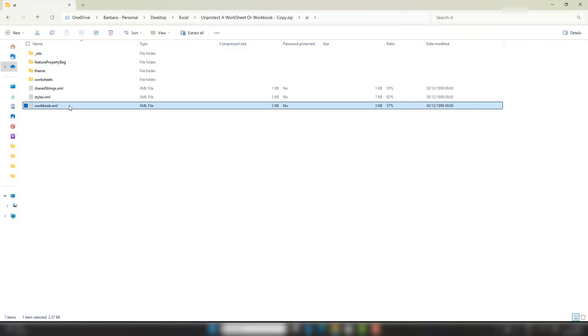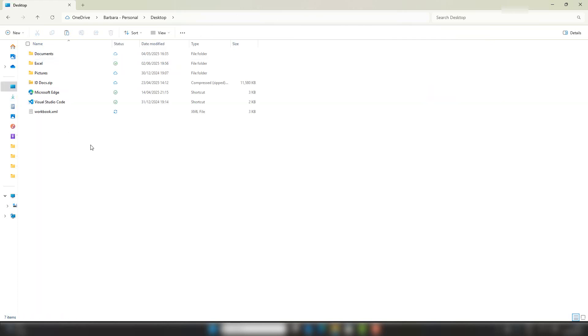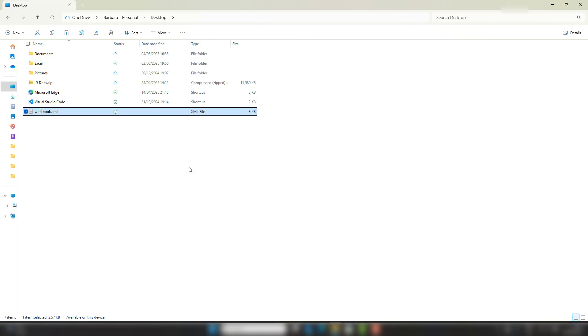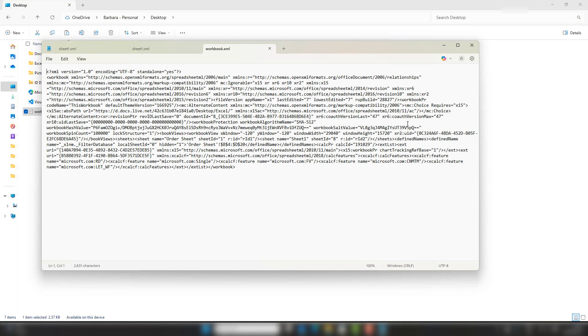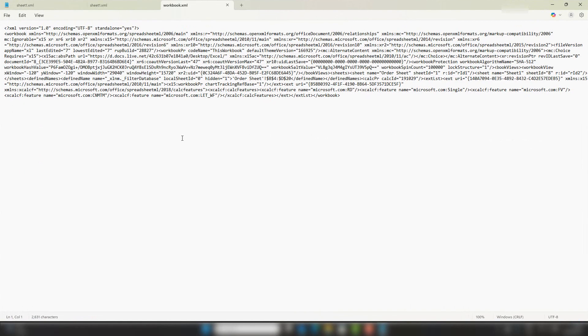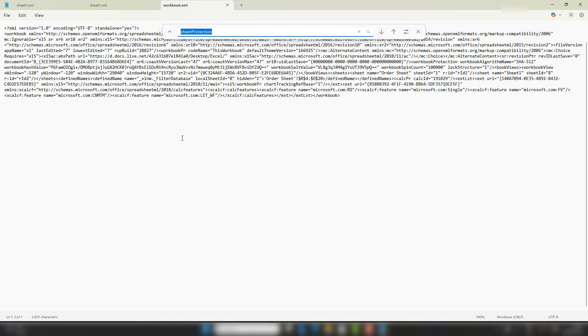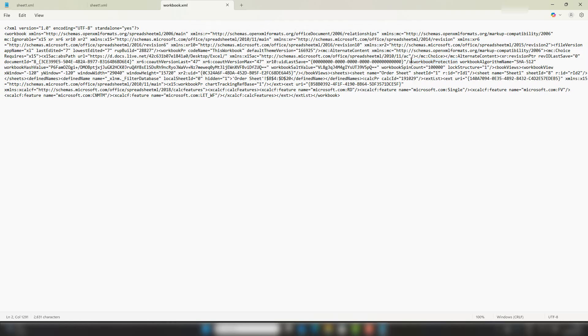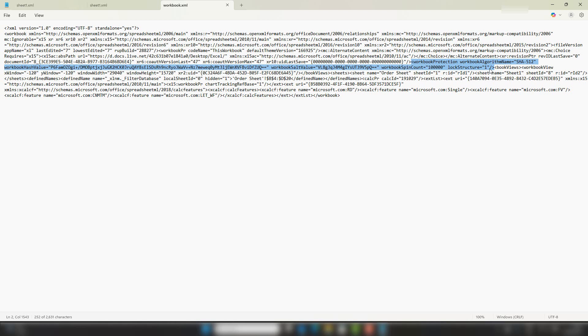So let's just take a copy of this and pop this on the desktop. Let's open that with Notepad again. Let's make it a bit bigger and hit Ctrl+F. And instead of sheet protection, it's workbook protection. And that takes us to this area. It's a similar process as before. You're looking for the start of the bracket and then the end of the bracket for the workbook protection.